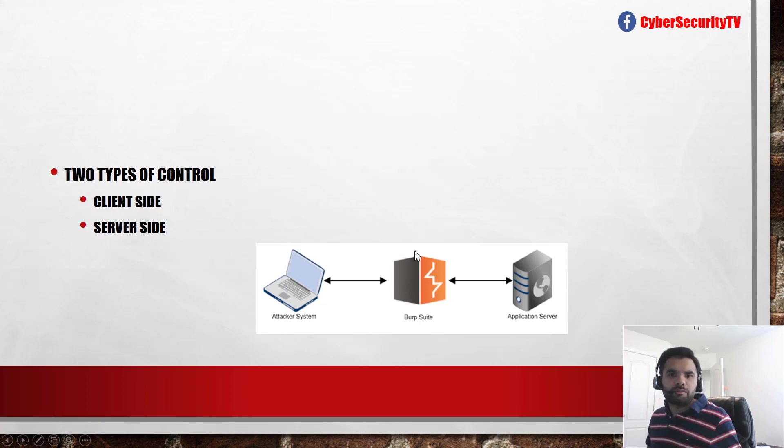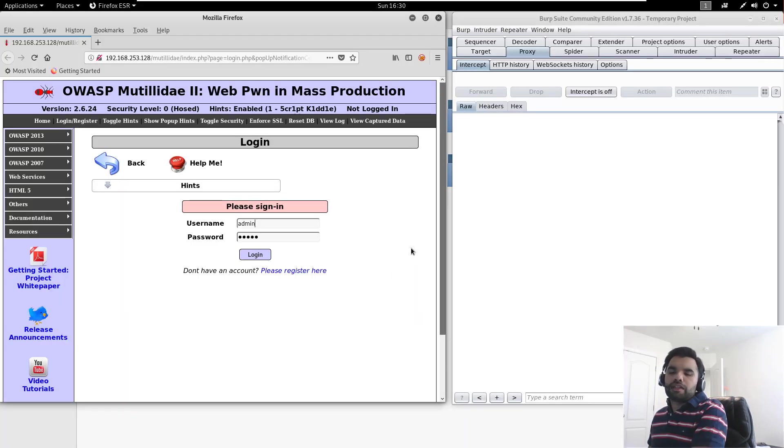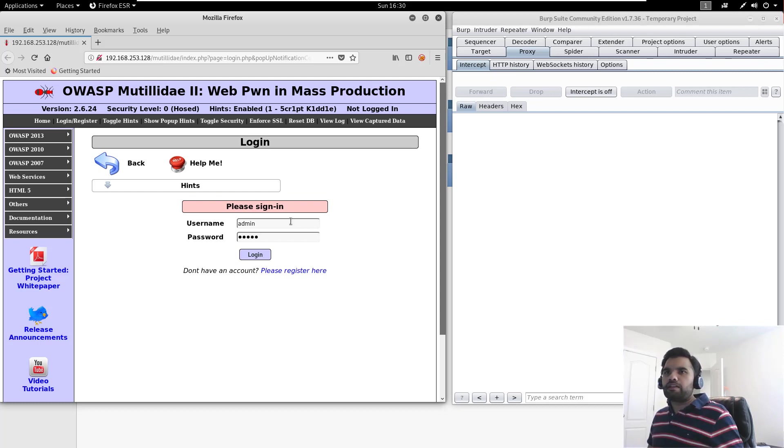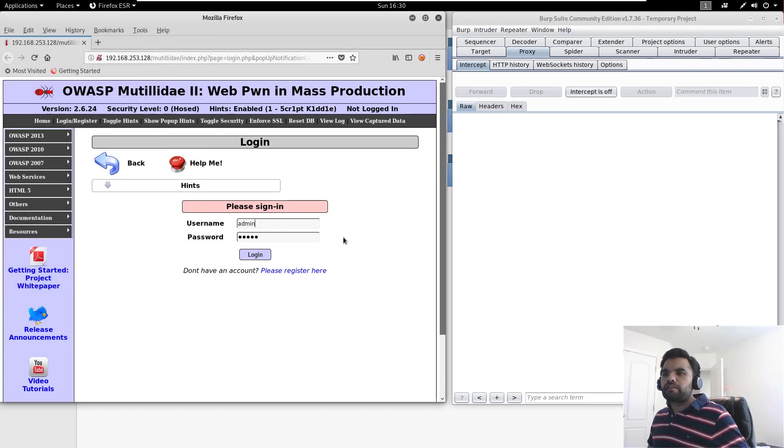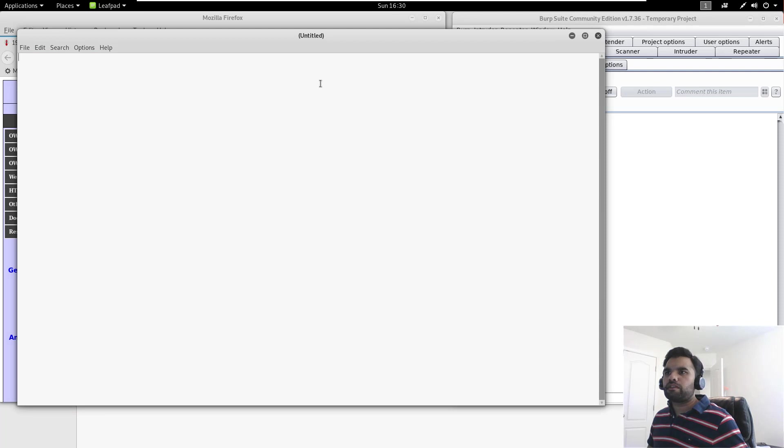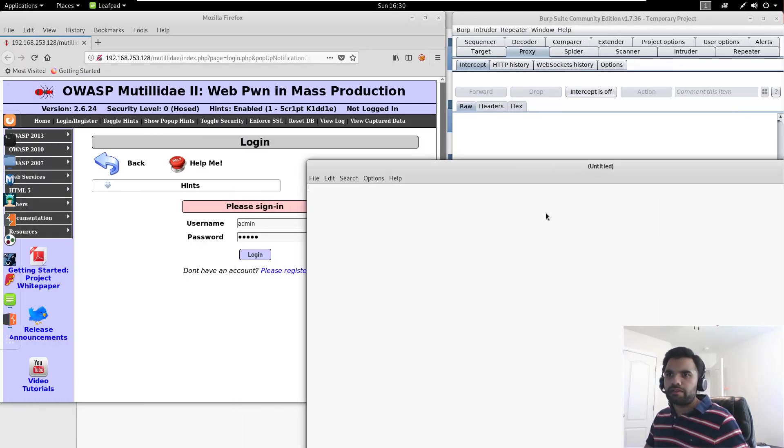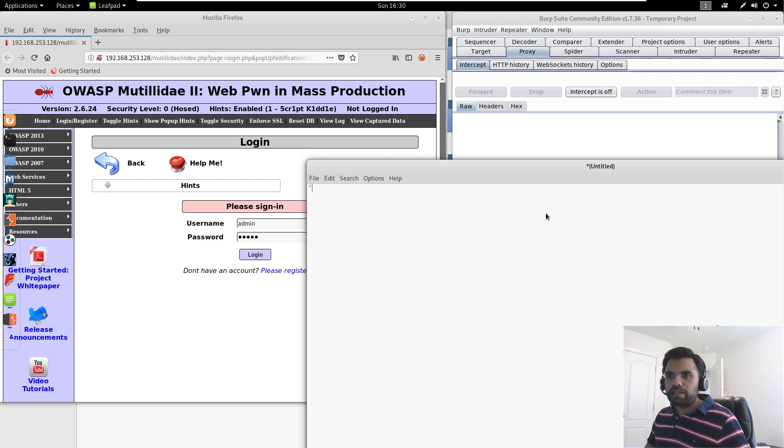So let's jump on to our VM, and here is the Mutillidae application which we used for the basic bypass. So what we did previously, let me have this notepad as well, so you understand. So I think previously, we started with error-based injection where we entered the single quote which gave us what the query formation looks like, and then we formed our query.